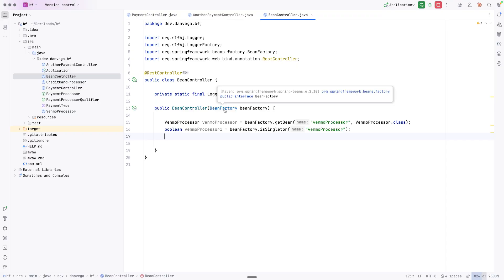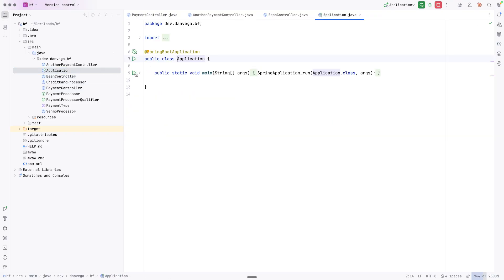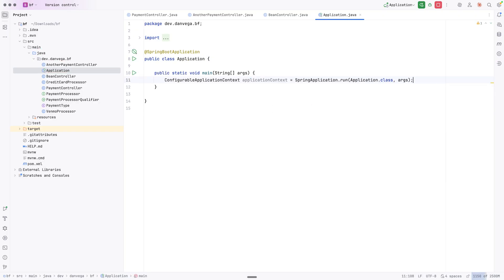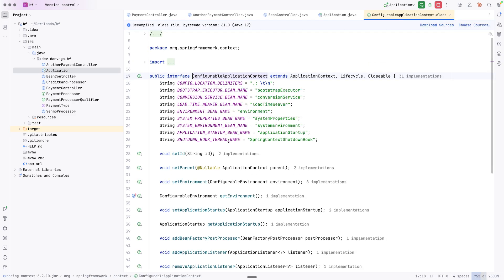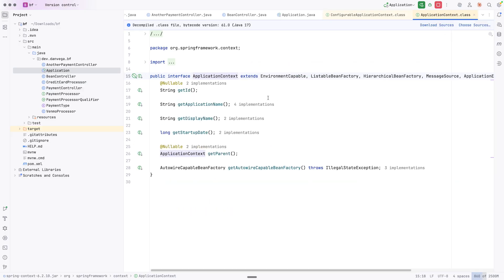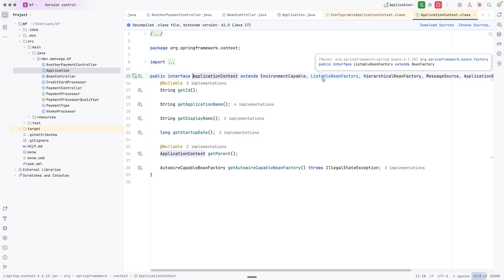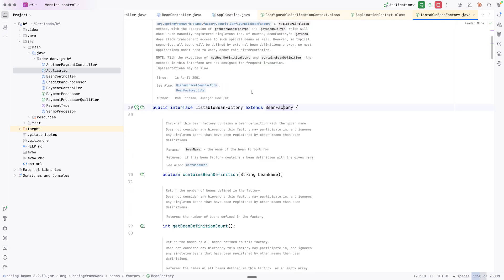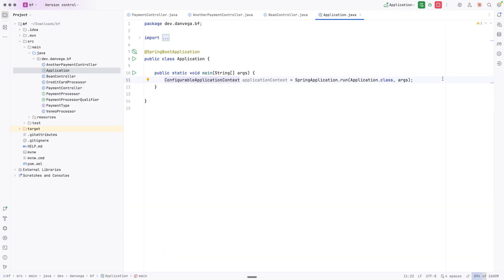I just want to close on this because you might have seen some demos do this in the past. If you go in here and ask for the ApplicationContext, you get a ConfigurableApplicationContext. If you dig into this, it extends ApplicationContext, and you see there's a ListableBeanFactory. That ListableBeanFactory extends the BeanFactory that we were just working with. So there are a whole bunch of methods in those classes that are useful to you.